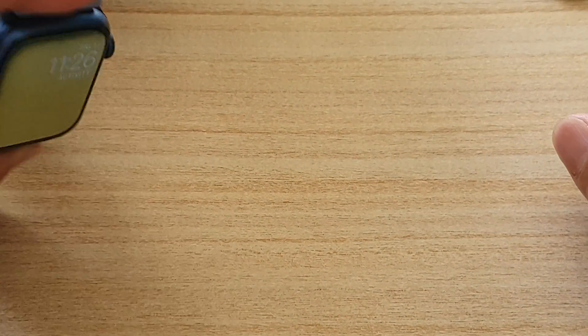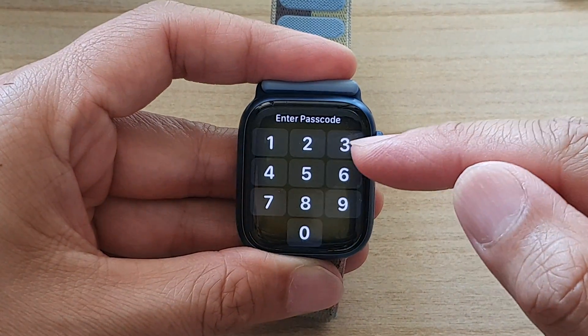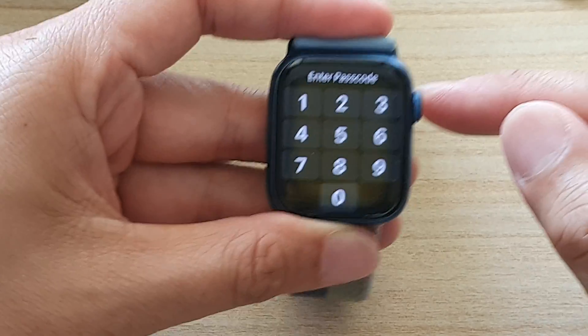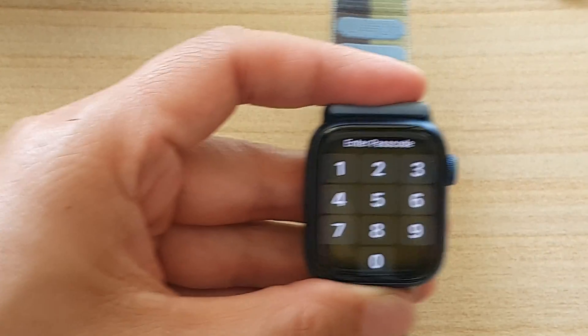So if I put the watch down, you can see it will go back to the watch face as soon as I put my wrist down.